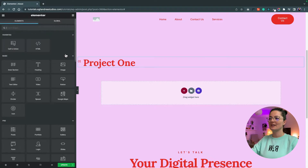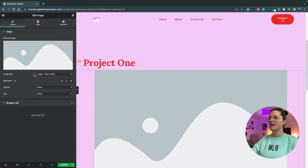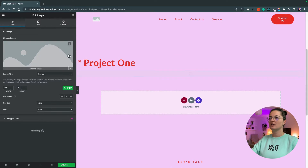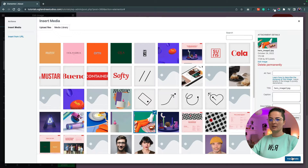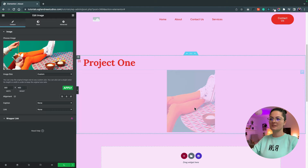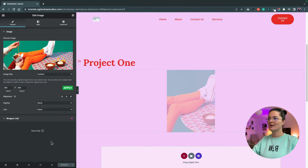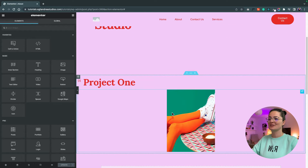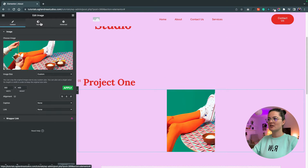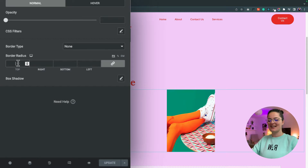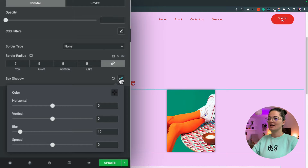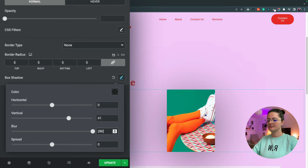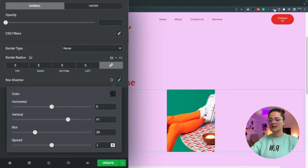Next, we're going to add an image into this section. Customize it to 300 by 400 and hit Apply. Add an image in here. If the image isn't showing, update and refresh the page — that should fix it. Now we're going to style this image. Go to Style, set the border radius to 5, the box shadow vertical to 41, the blur to 29, and the spread to minus 32.